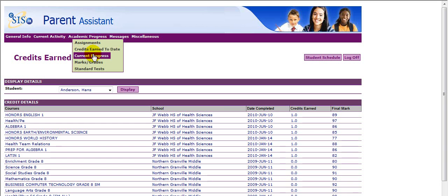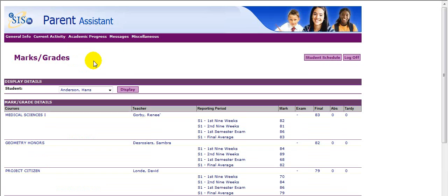Current Progress is our default screen. Marks and grades resemble a student report card and will display all marks that have been posted to Parent Assistant.